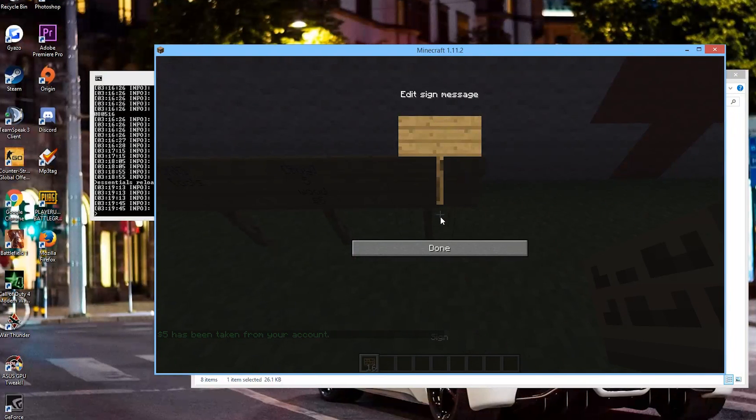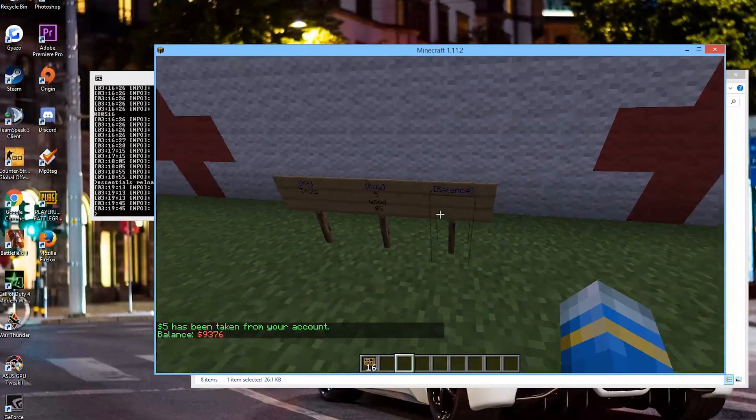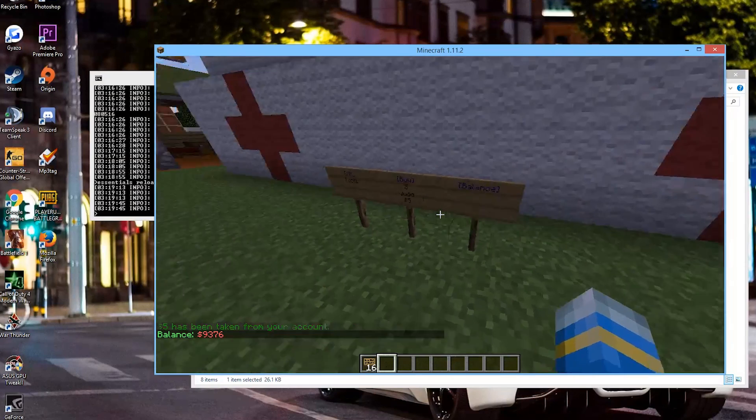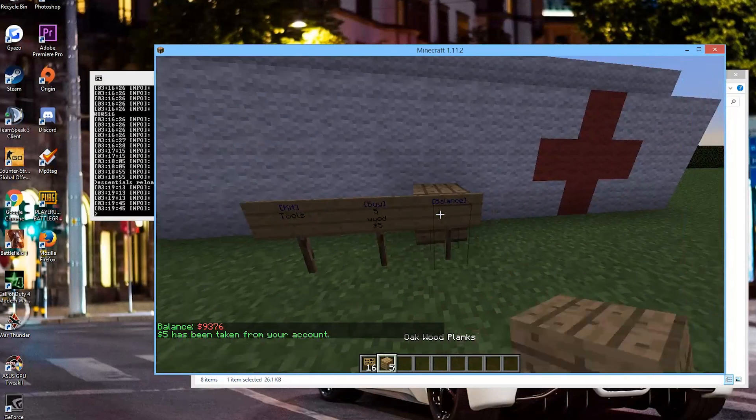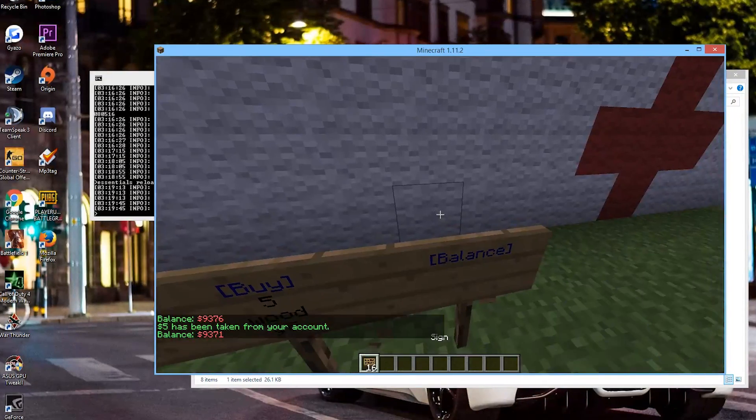And once you've done that you can check your balance on a balance sign like this. Right click and there's our balance. And it will change after we've bought some wood.